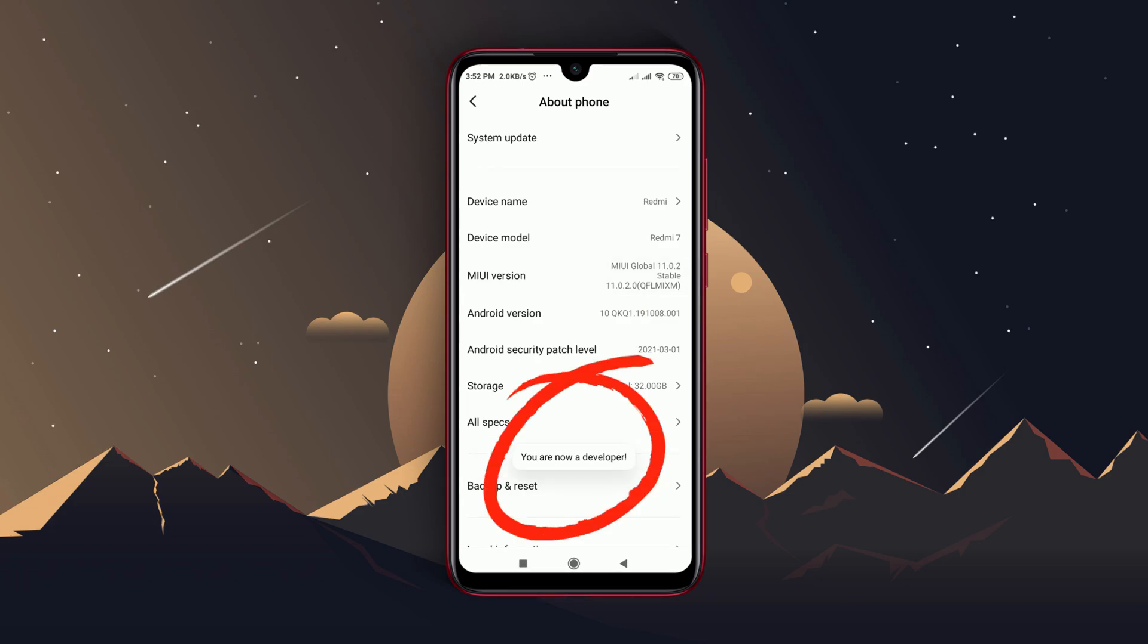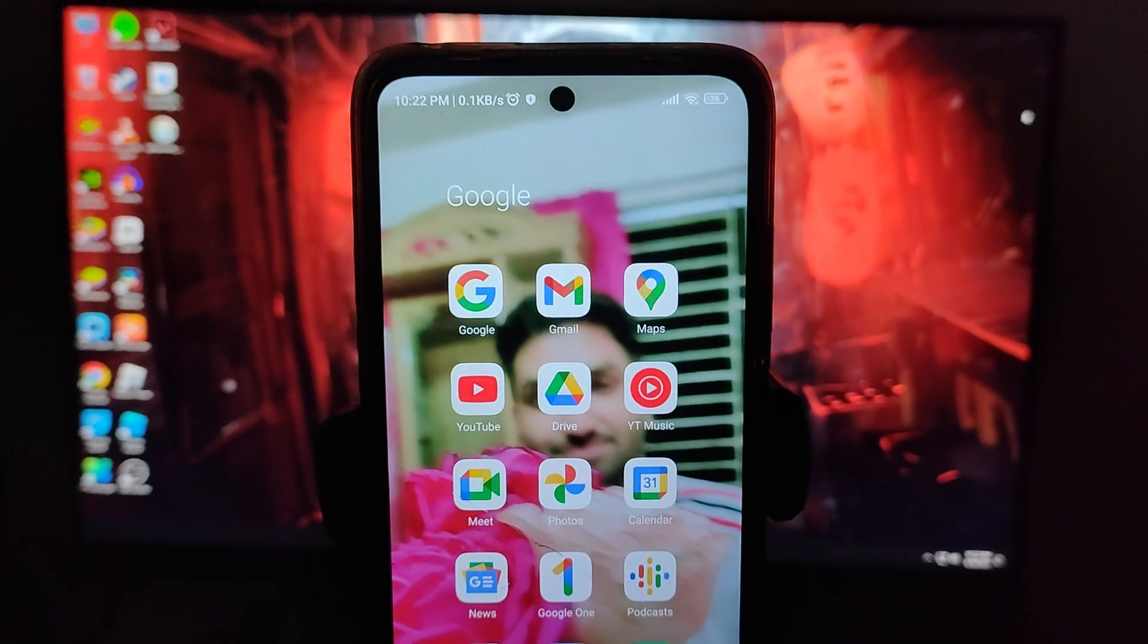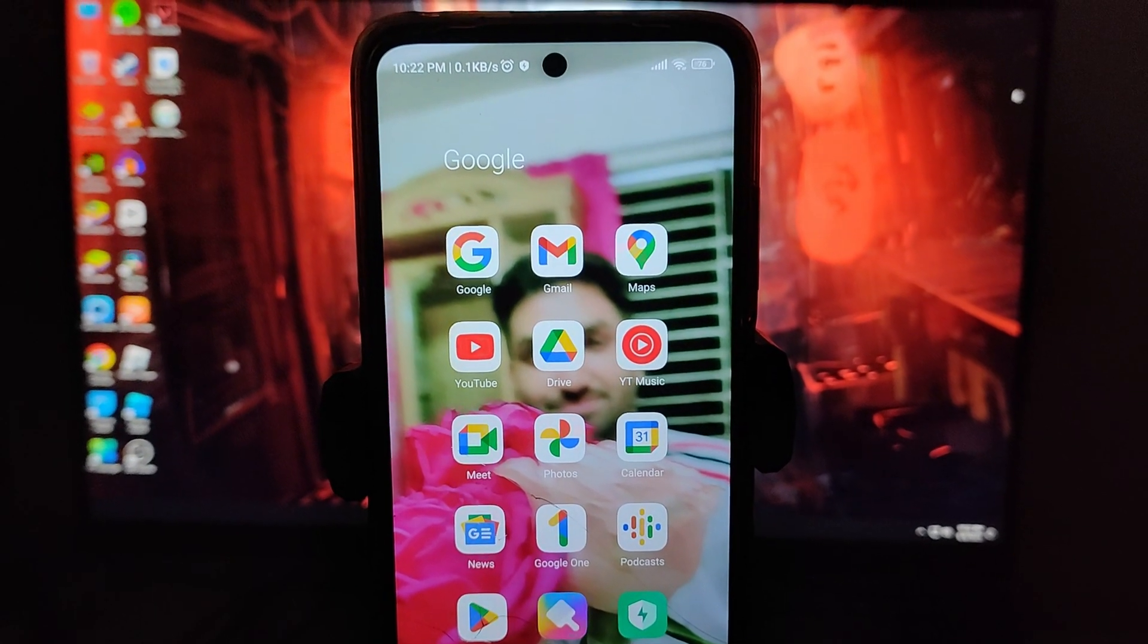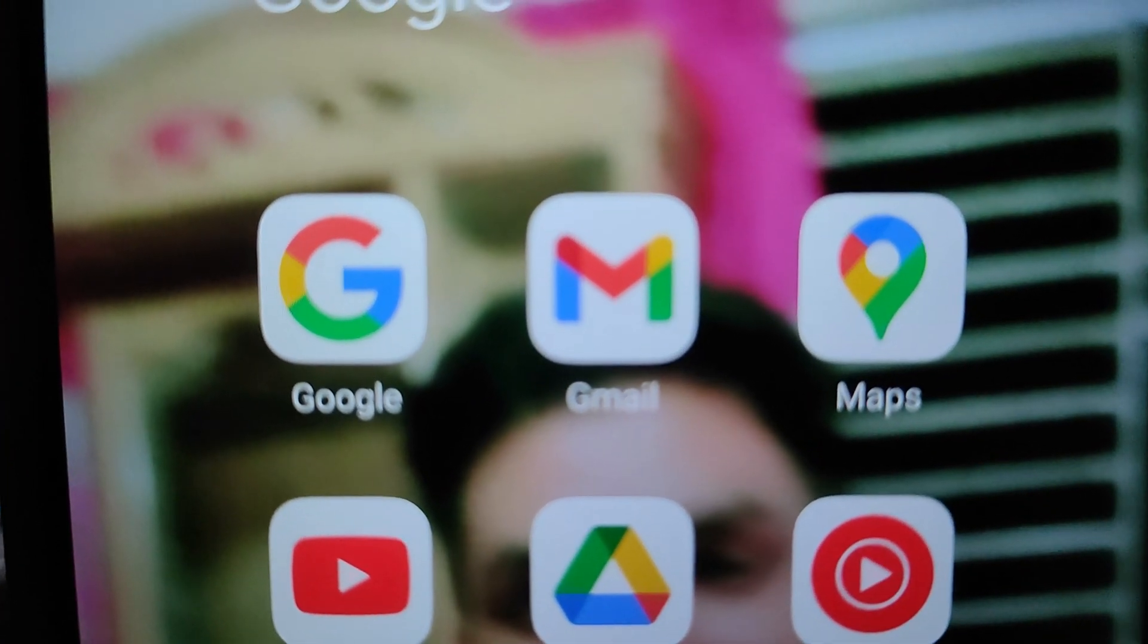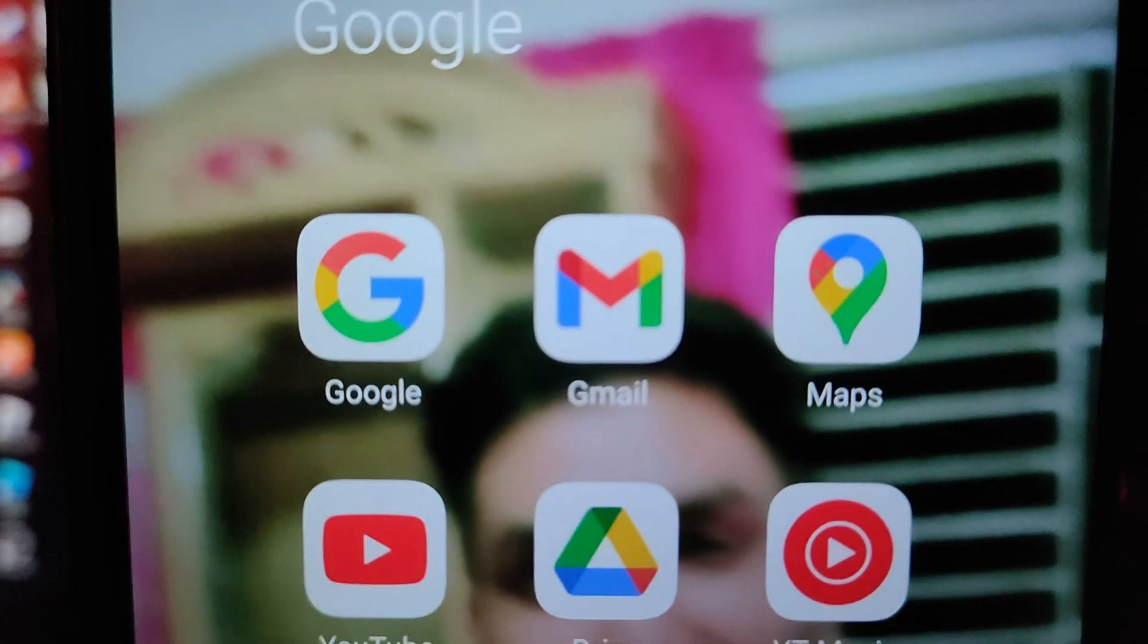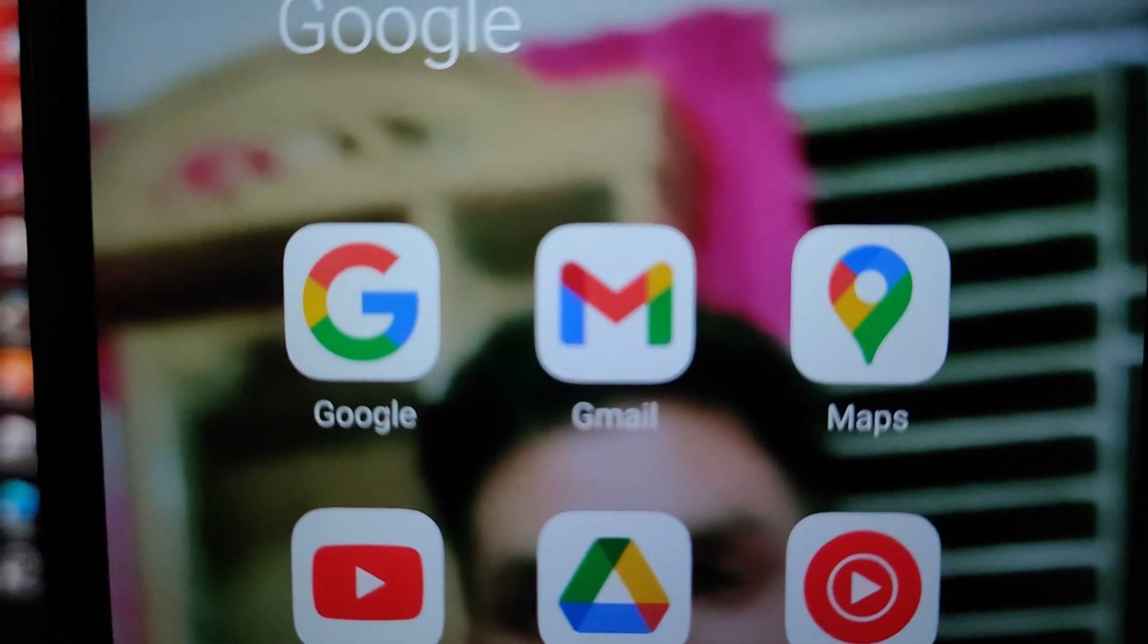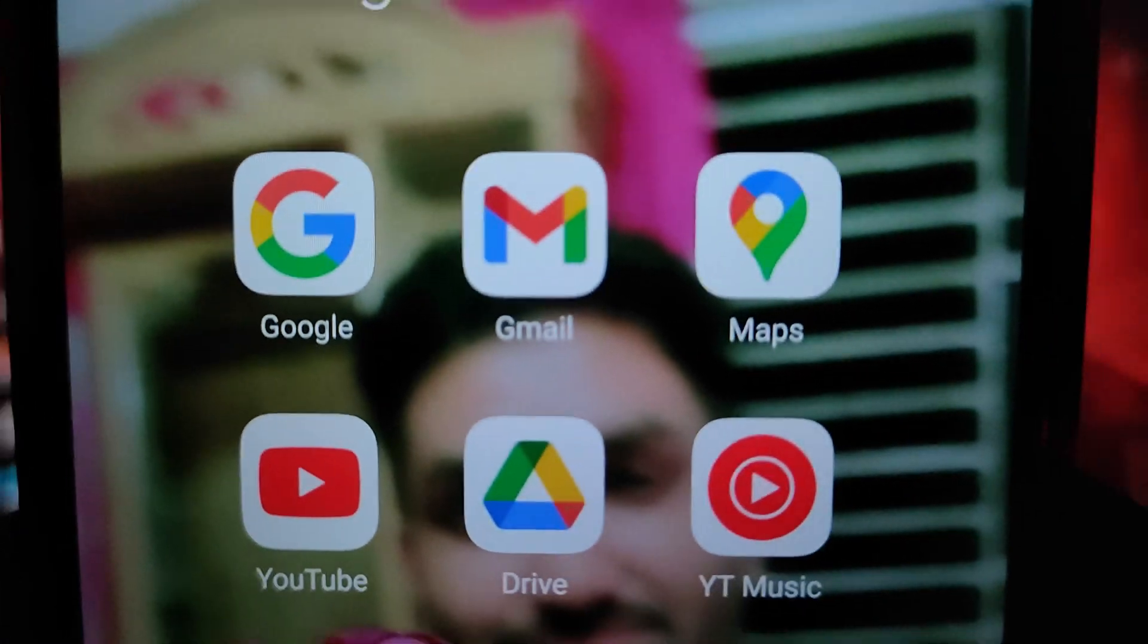The developer option can be located under Additional Settings. In some devices it's hard to find, so you can just type in the search bar. In the developer option, scroll down until you find the USB debugging option. Universal Android Debloater requires enabling USB debugging.